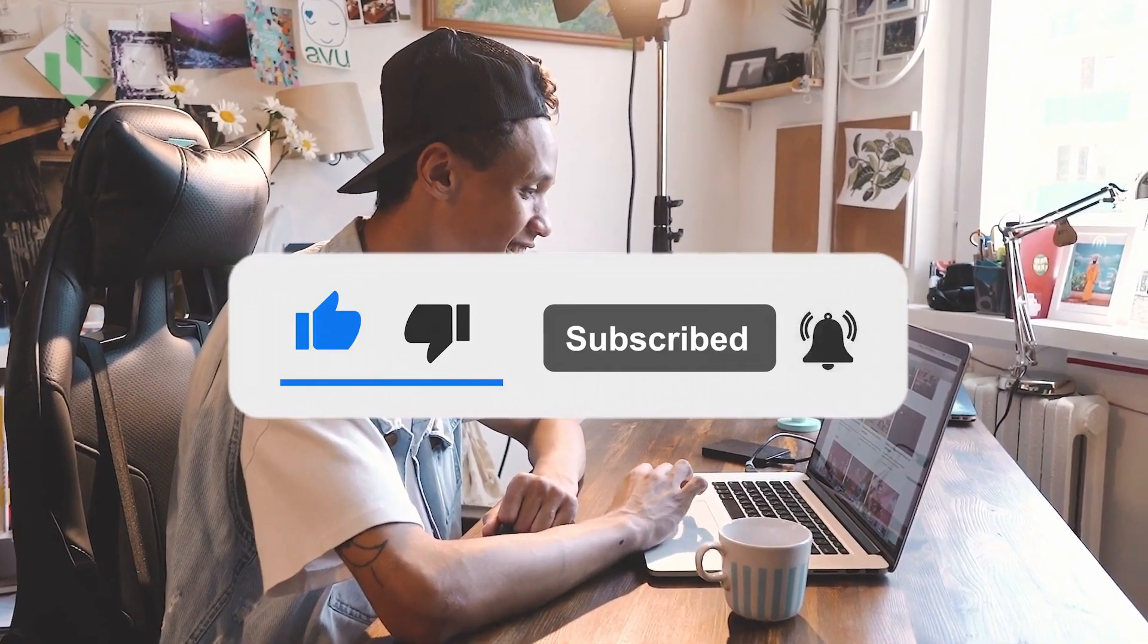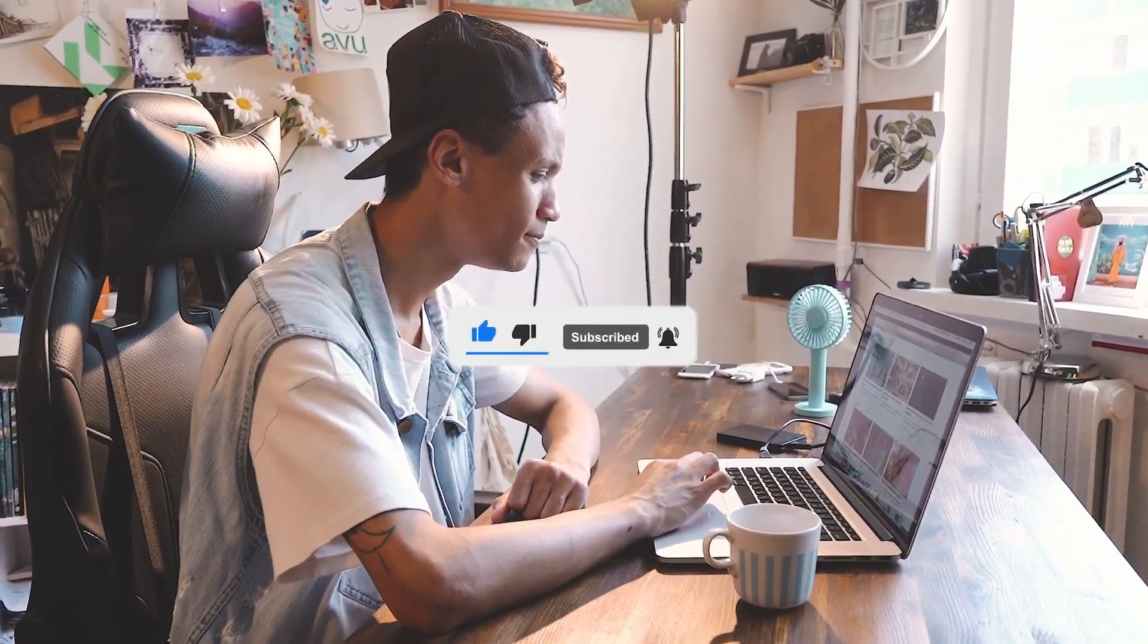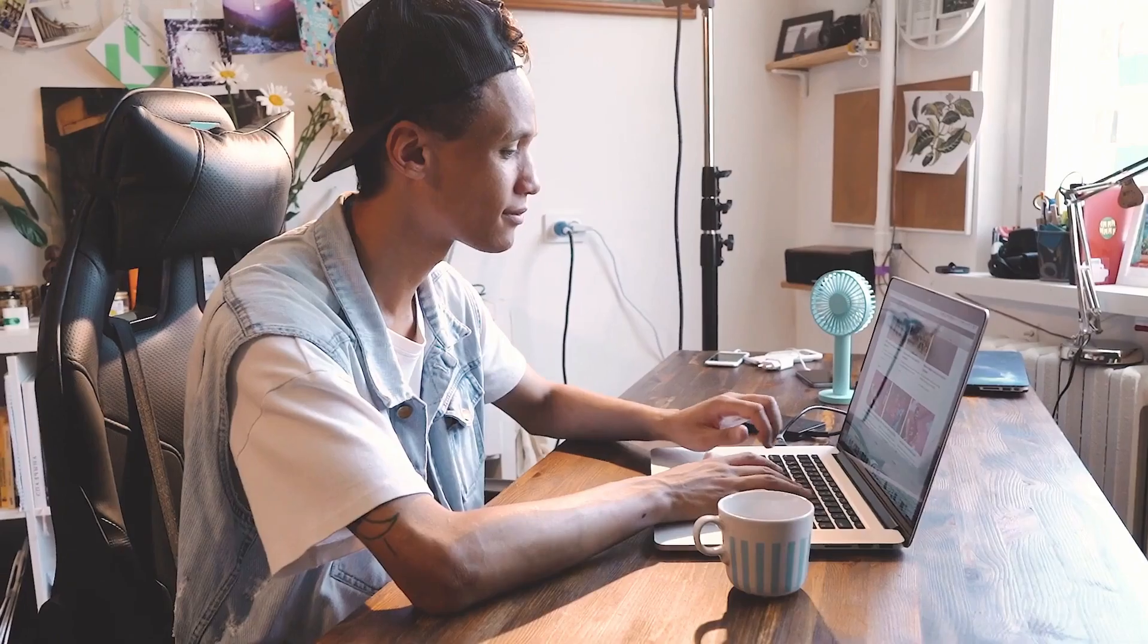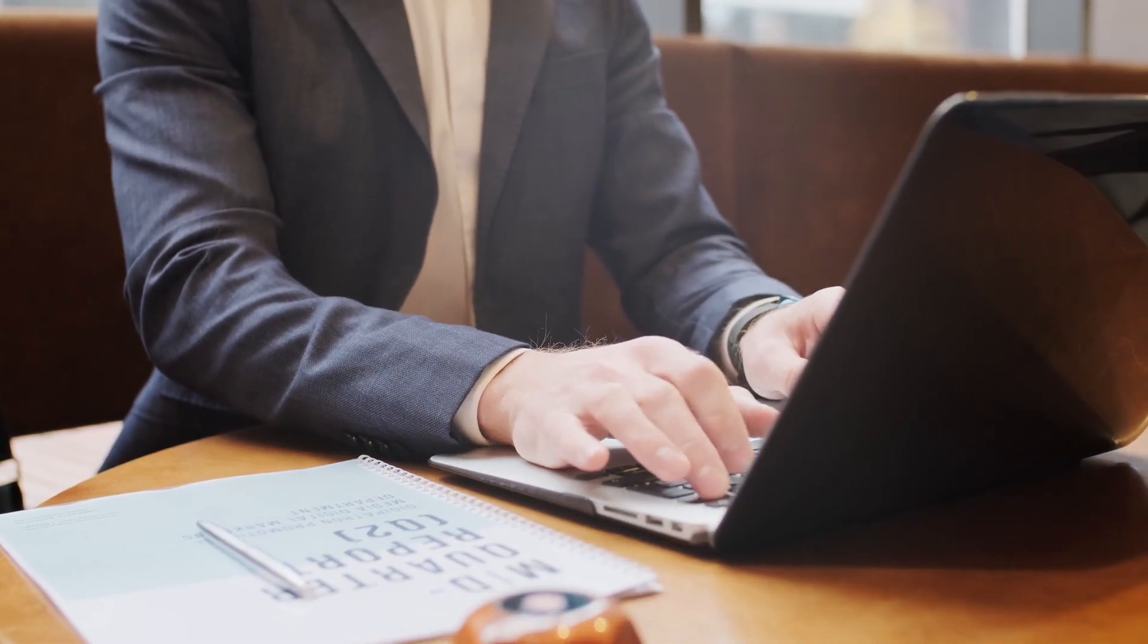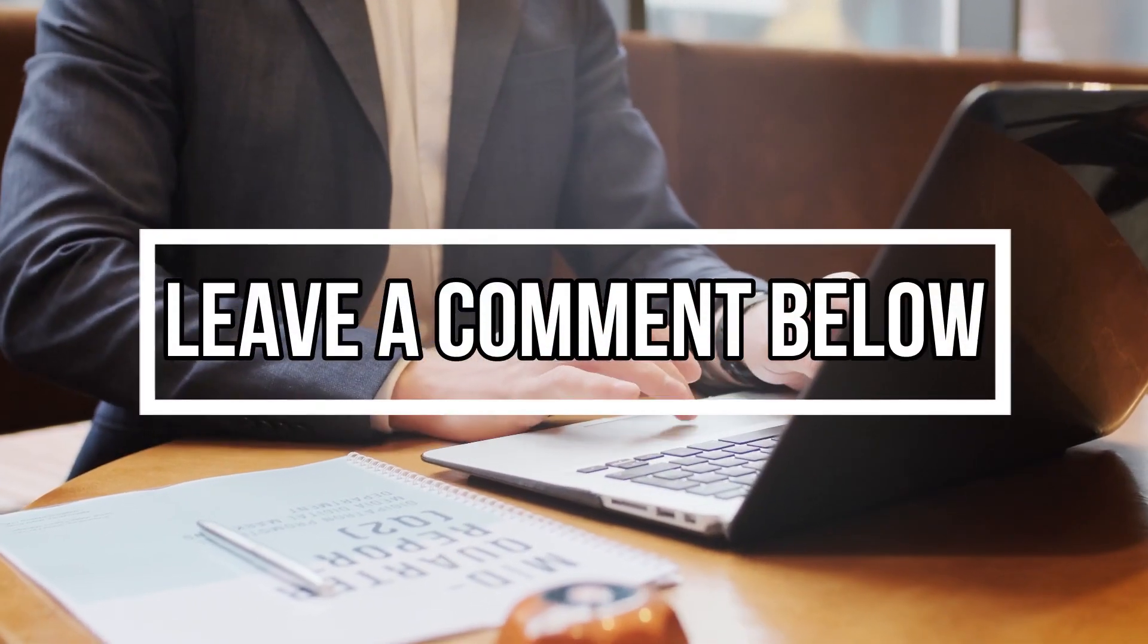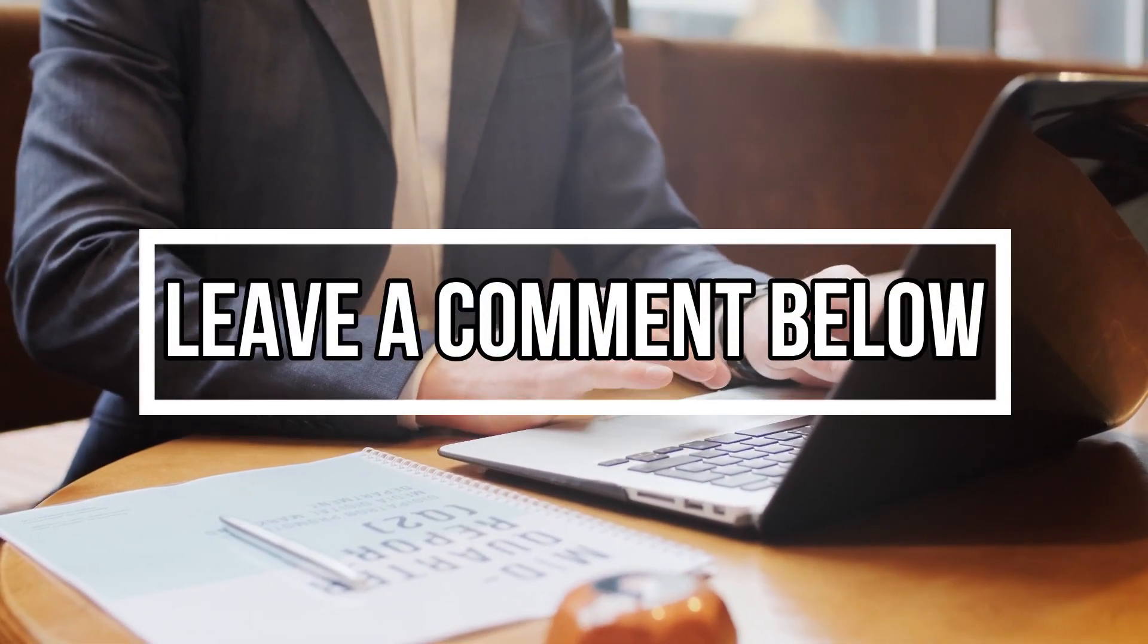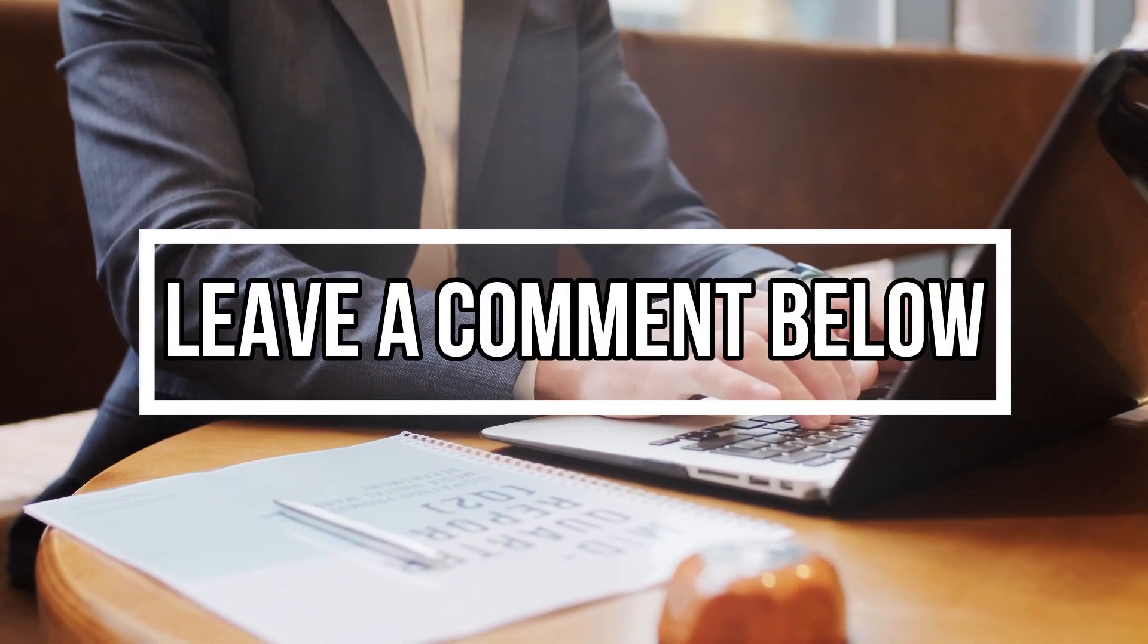Also, click the notification bell button so that you will get notified every time we release a new money-making video in our channel. Share this with your family and friends so that everyone is aware of this fantastic money-making strategy. If you have any questions, concerns or thoughts about the video, please leave a comment below. We look forward to reading it.